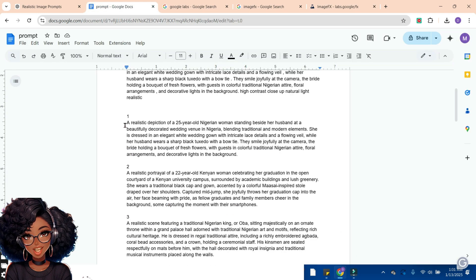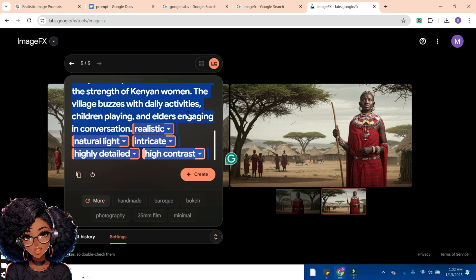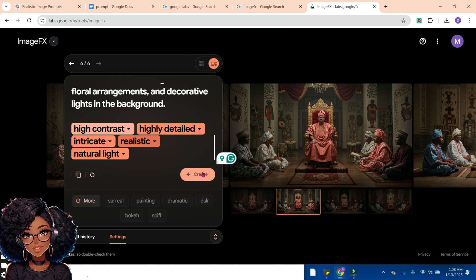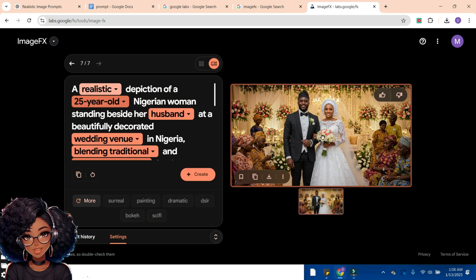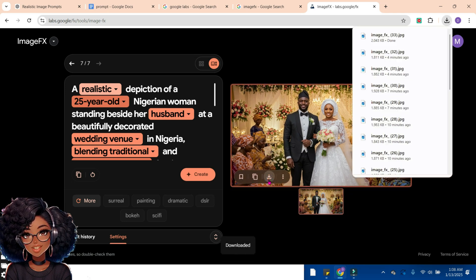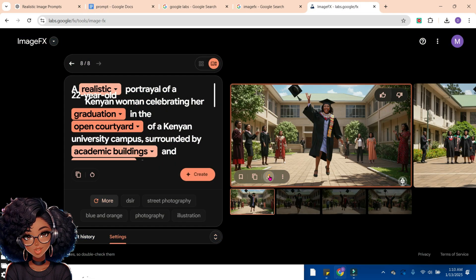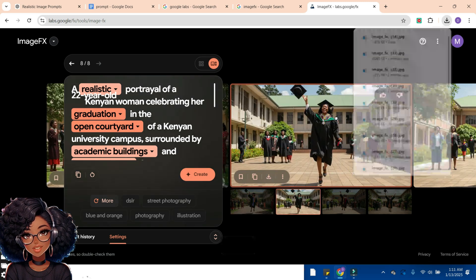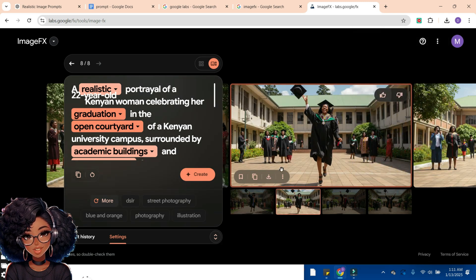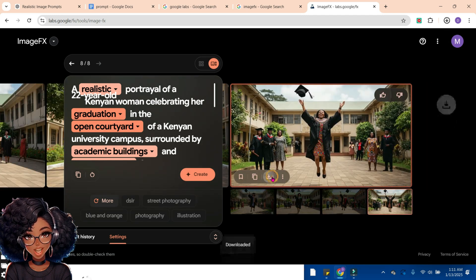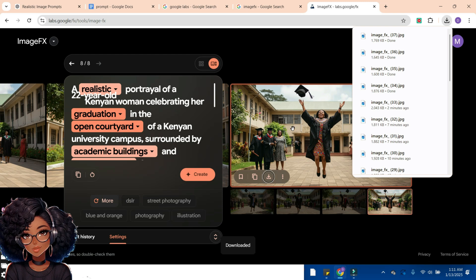Now let's move to the next prompt. We'll go back to ImageFX, delete the previous one, and paste the current prompt. We'll click Natural Light and hit Create. It's so nice — this is so wonderful! We have one image generated here. You can click the download button to download it. Let's try the next prompt too — this is nice. We can also check the other generated image; it's a different image of what I requested, and everything in the background looks so real.